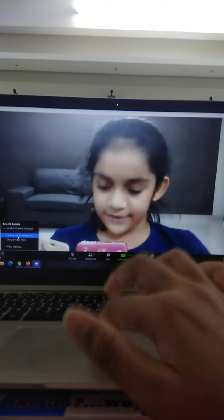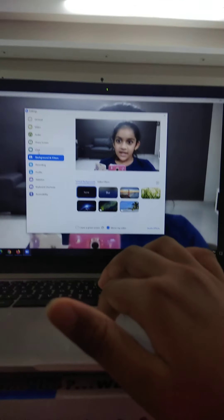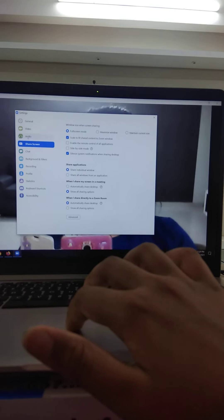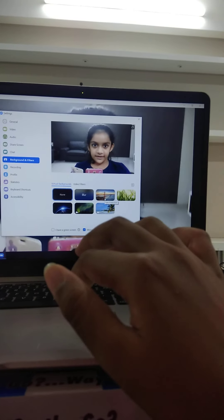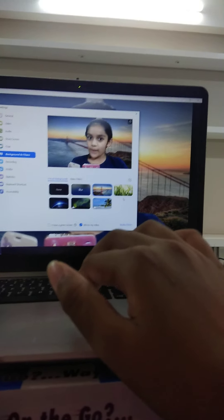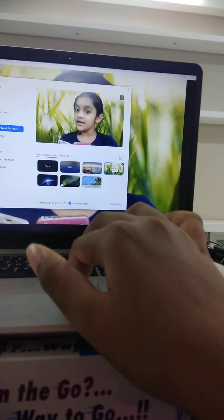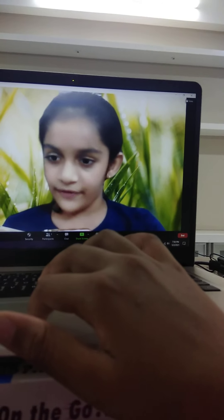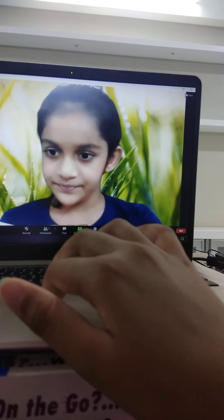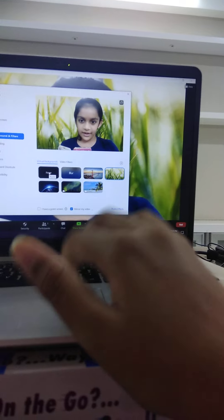You get the settings panel and you can choose any background you want — like this one, or like this one. You can also add more effects to it. If you want to remove the background, you can click on none.